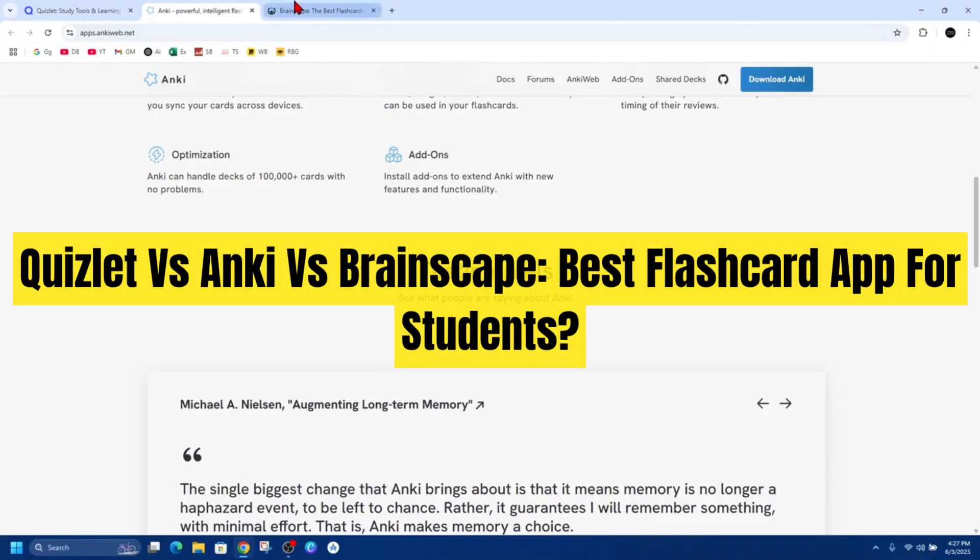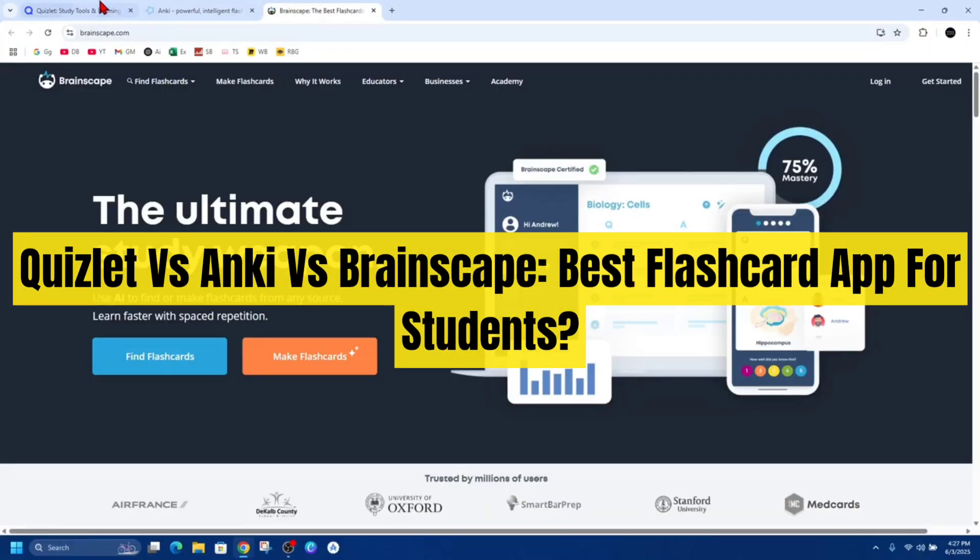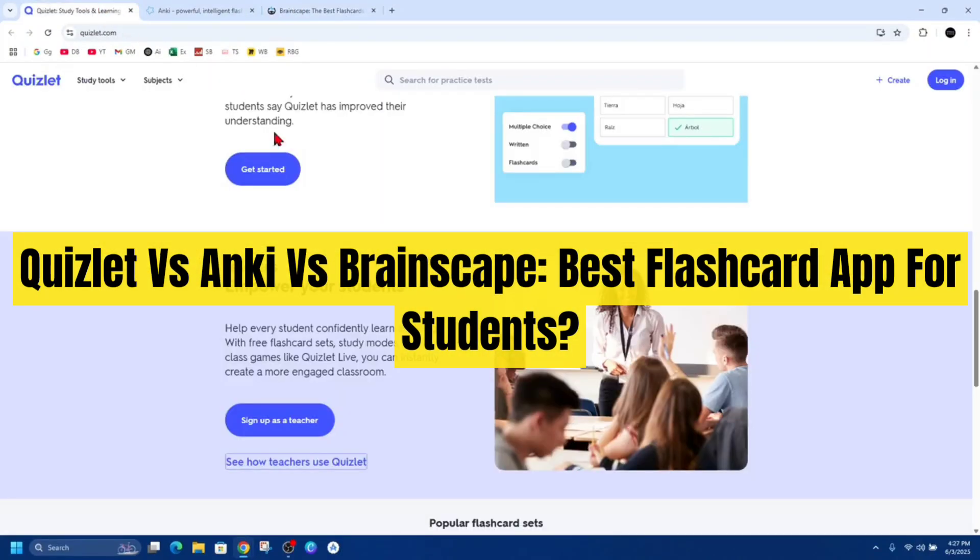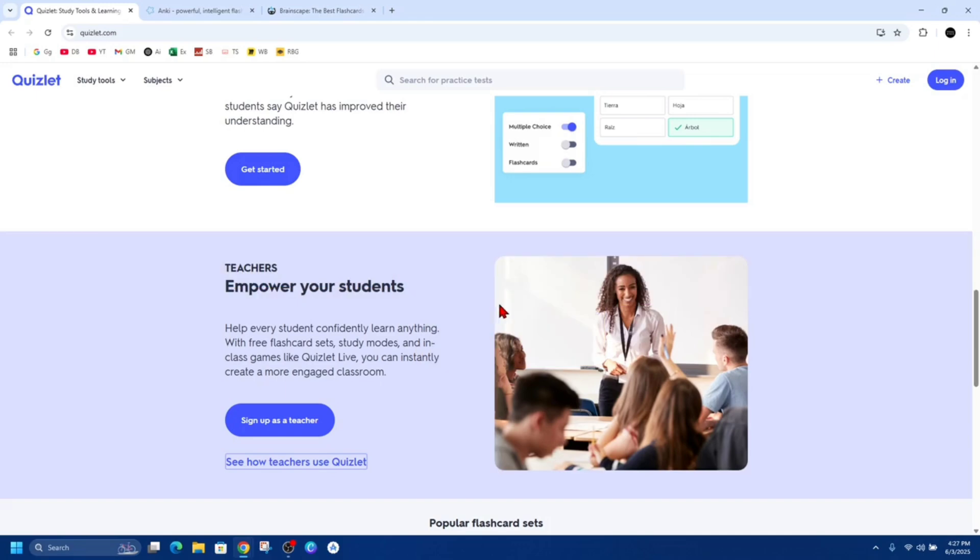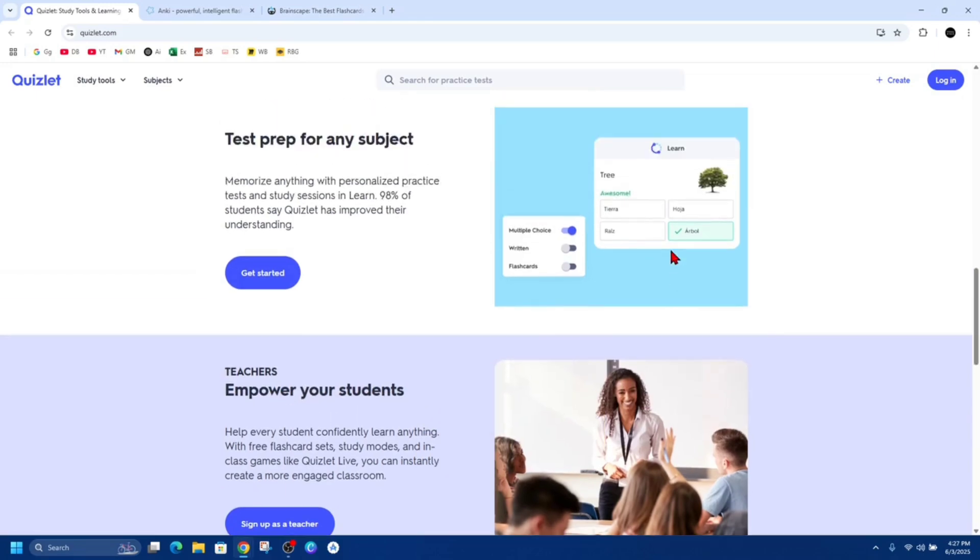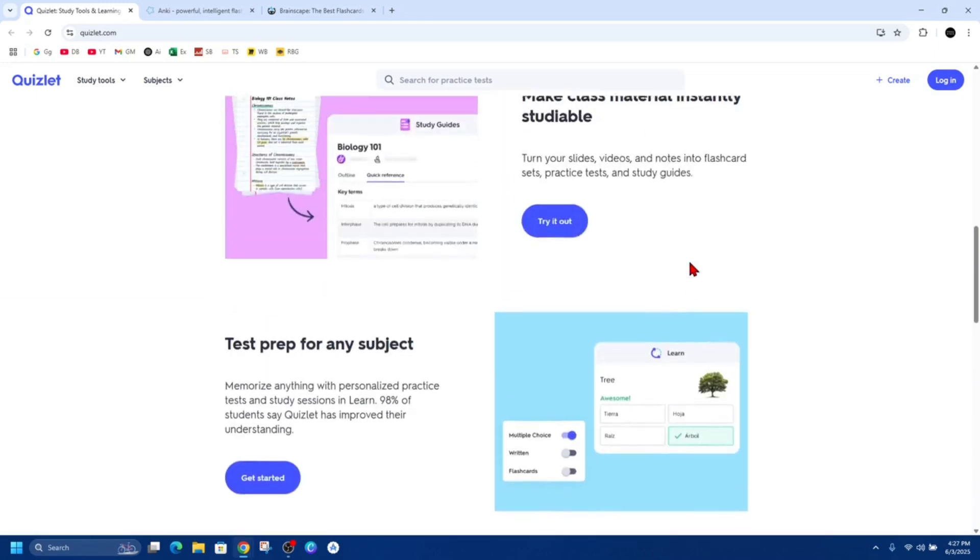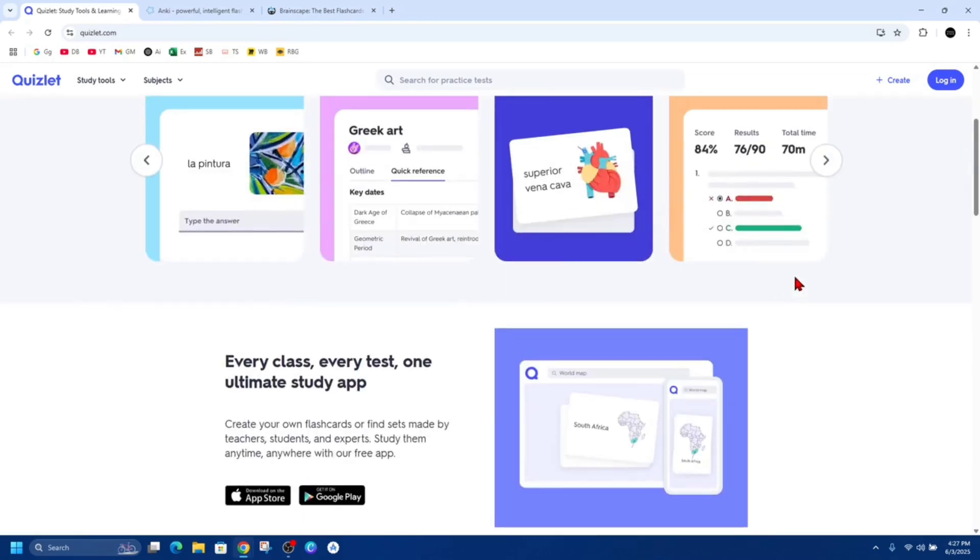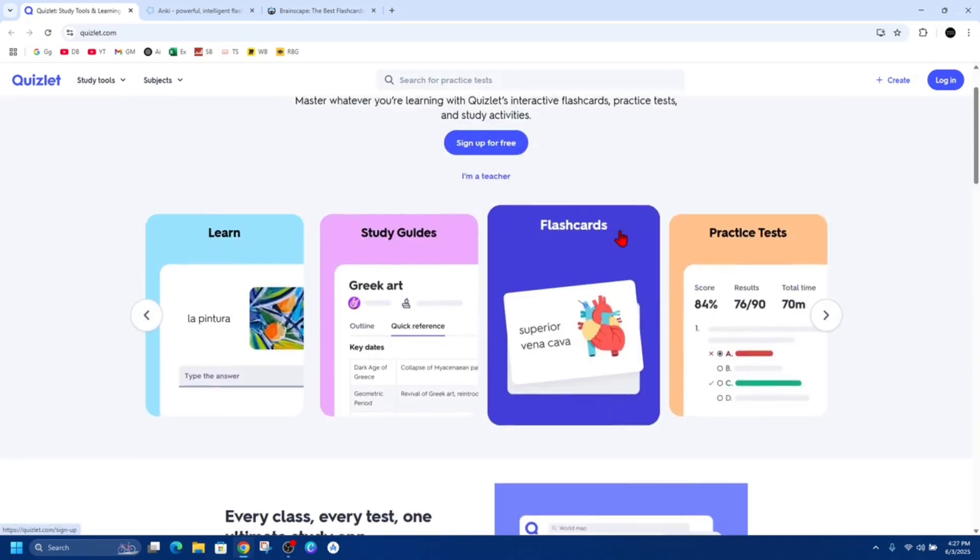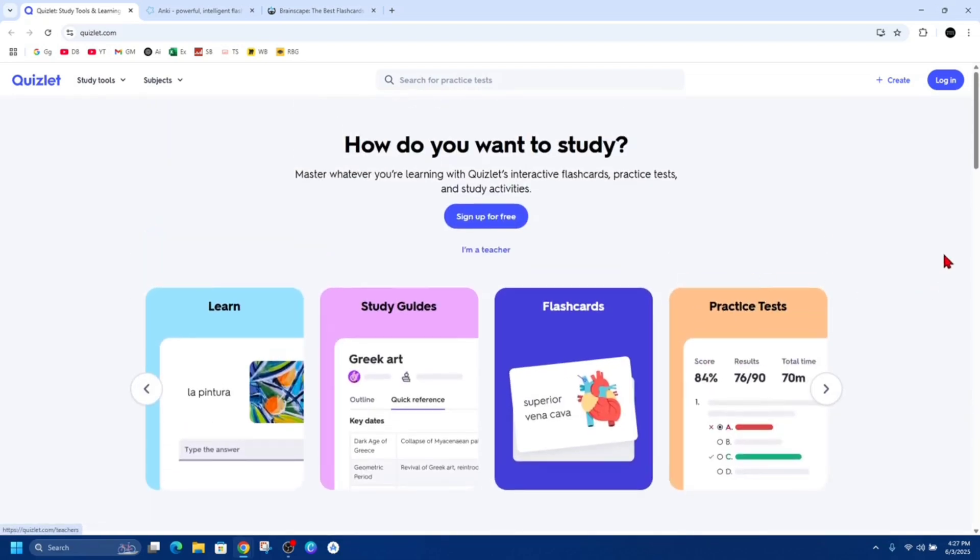Quizlet versus Anki versus Brainscape: which of these is the best flashcard app for students? If you're looking to boost your study game with flashcards, let's compare these three to help you choose the best tool for your learning.